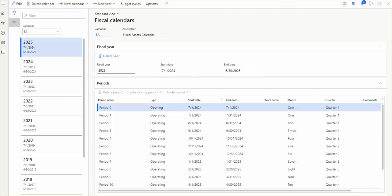The closing of an accounting period allows you to close the subledger to make sure that no additional transactions are recorded in that period, so you can easily transfer the closing balances and transform the opening balances. Each period at the ledger level can be closed completely or put on hold to block transaction posting.